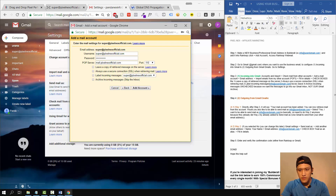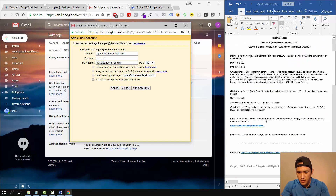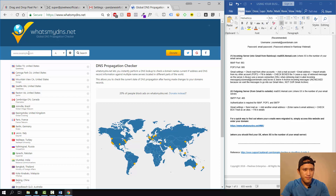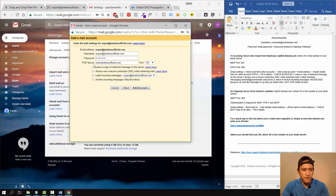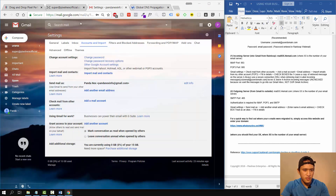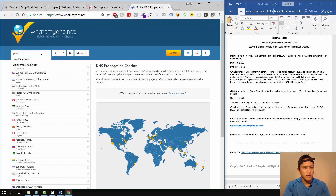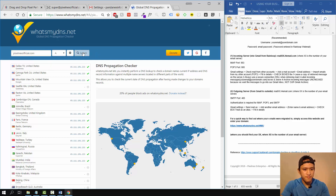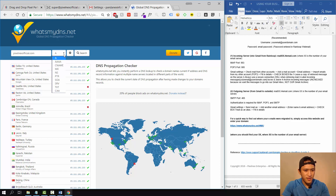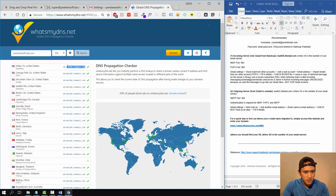For the username, put your business email address, and for the password, use the password you configured inside Rainloop — it's not a new password. For the POP server, go to whatsmydns.net — I've opened it in a new tab. You need to find your POP server there. Type your domain name that you connected inside Builderall, click Search, go to MX records, and click Search again. Now you can see your incoming and outgoing server address.